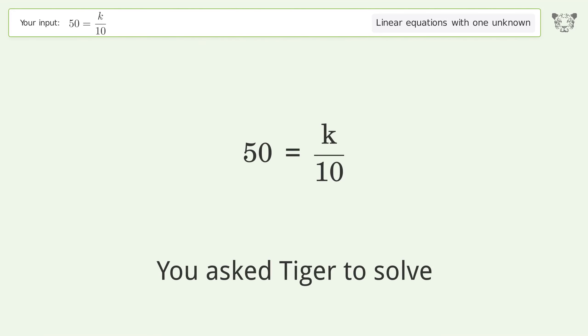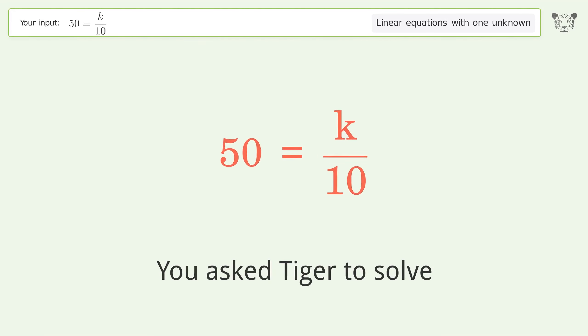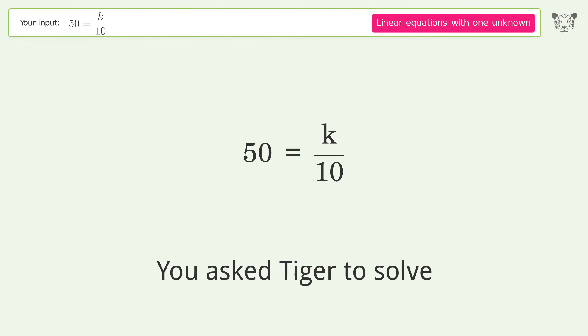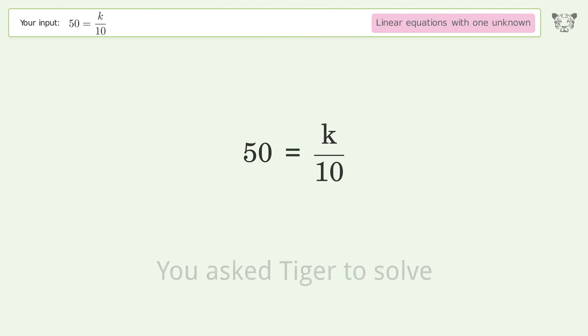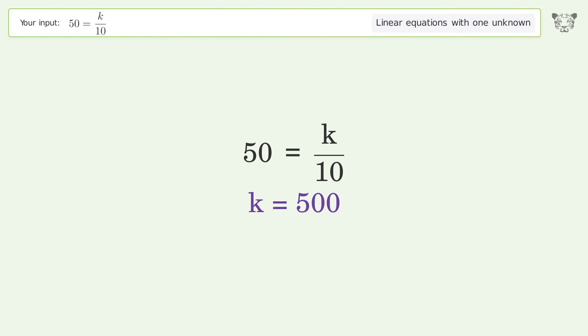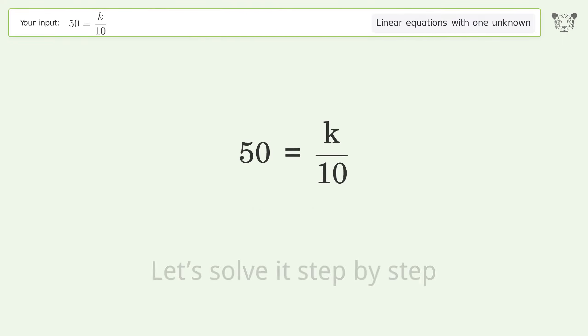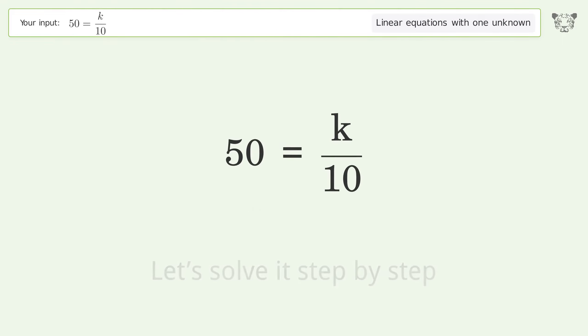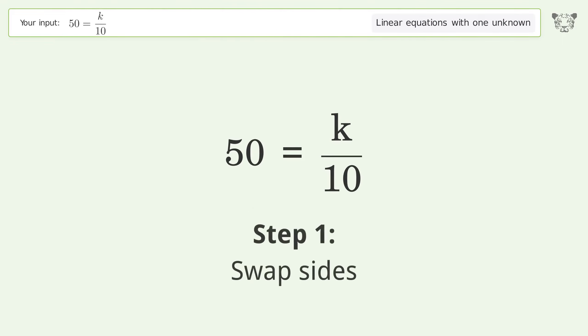You asked Tiger to solve this — it deals with linear equations with one unknown. The final result is k equals 500. Let's solve it step by step. First, swap sides.